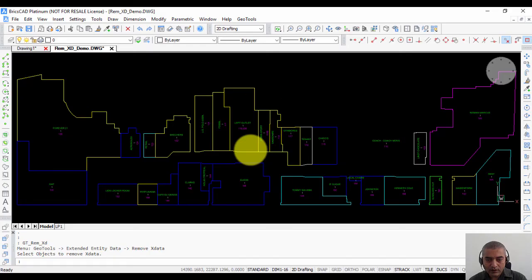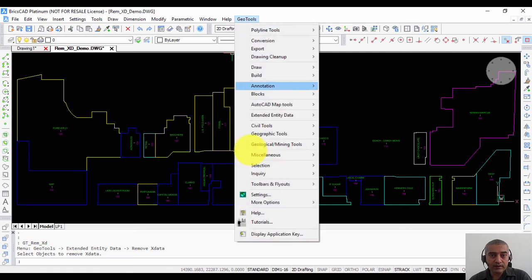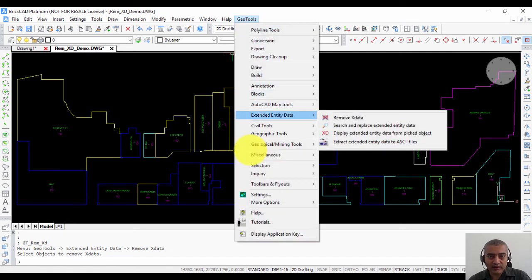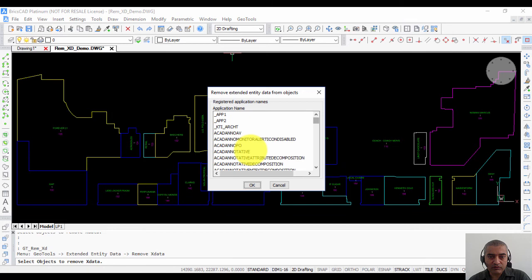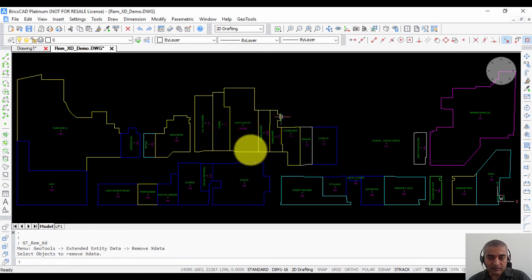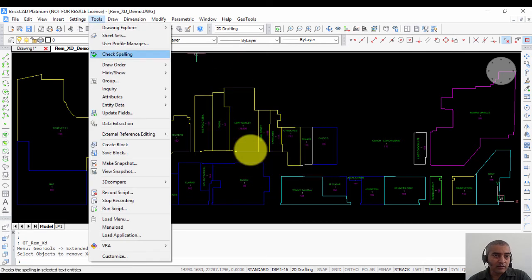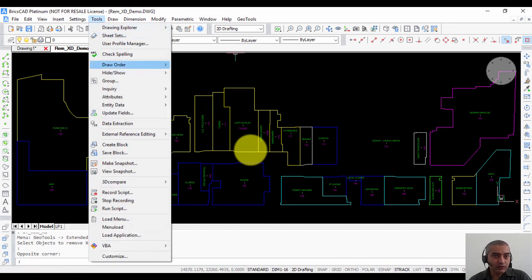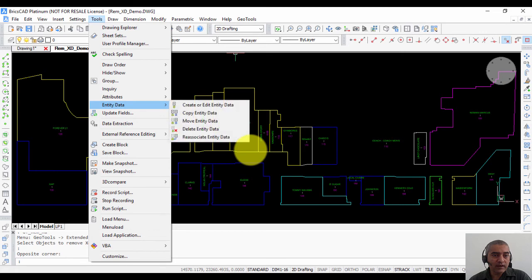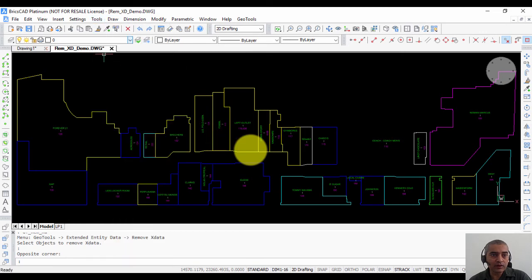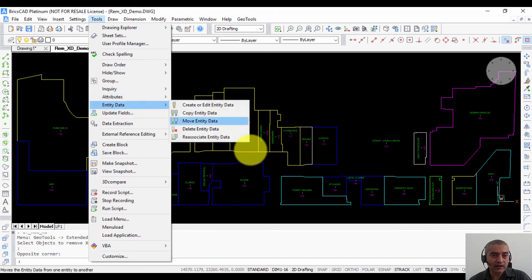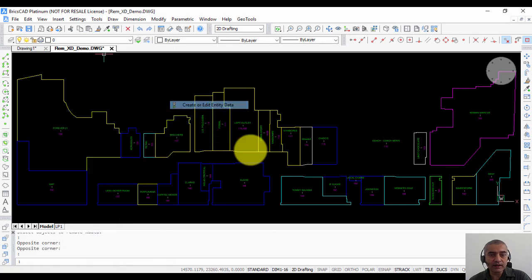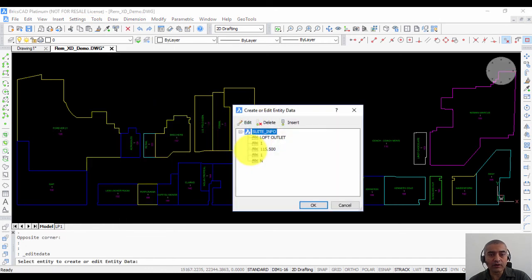It's available in Geo Tools and works in exactly the same manner. However, in BricsCAD, it is easier for the user to figure out where the extended entity data is because under the Tools menu there is an option called Entity Data, and you can click on the object and see the extended entity data. There is also an option to remove X data in BricsCAD, but this option does not exist in AutoCAD.